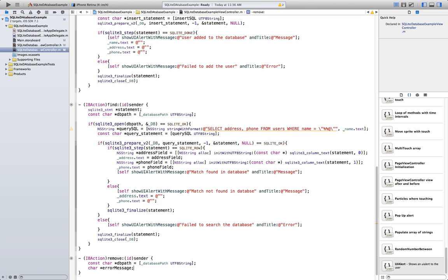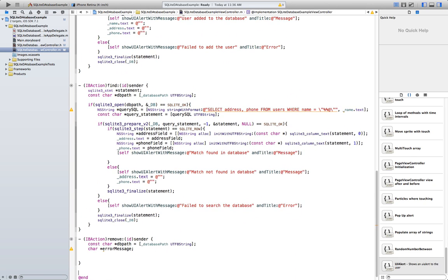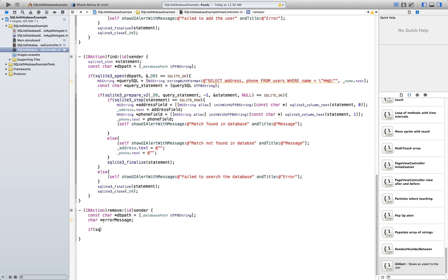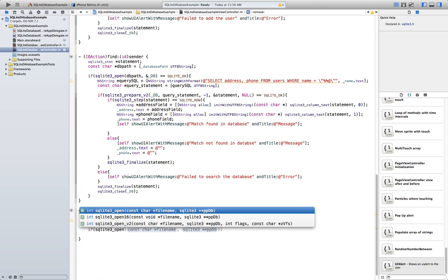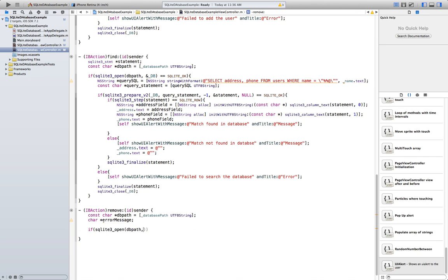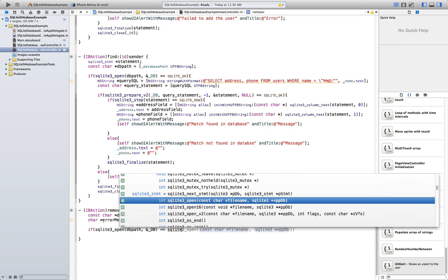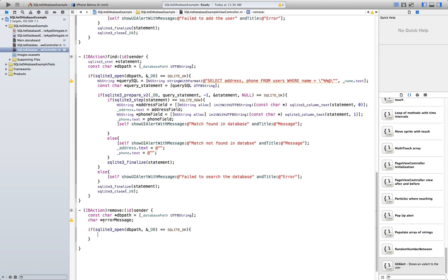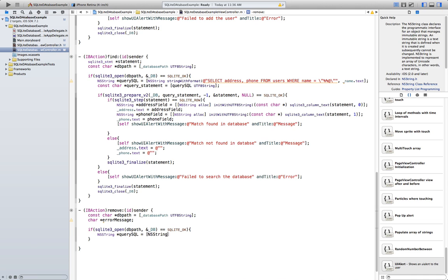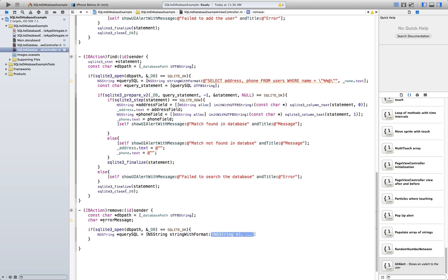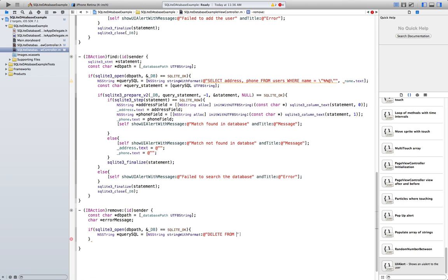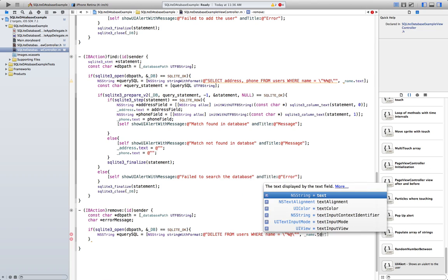We still need a database path and to open the database with sqlite3_open, passing the database path and a reference to our database. Then the query string — NSString stringWithFormat. To delete stuff from the database you use DELETE FROM users WHERE name equals the placeholder percent-at-sign, passing name.text.